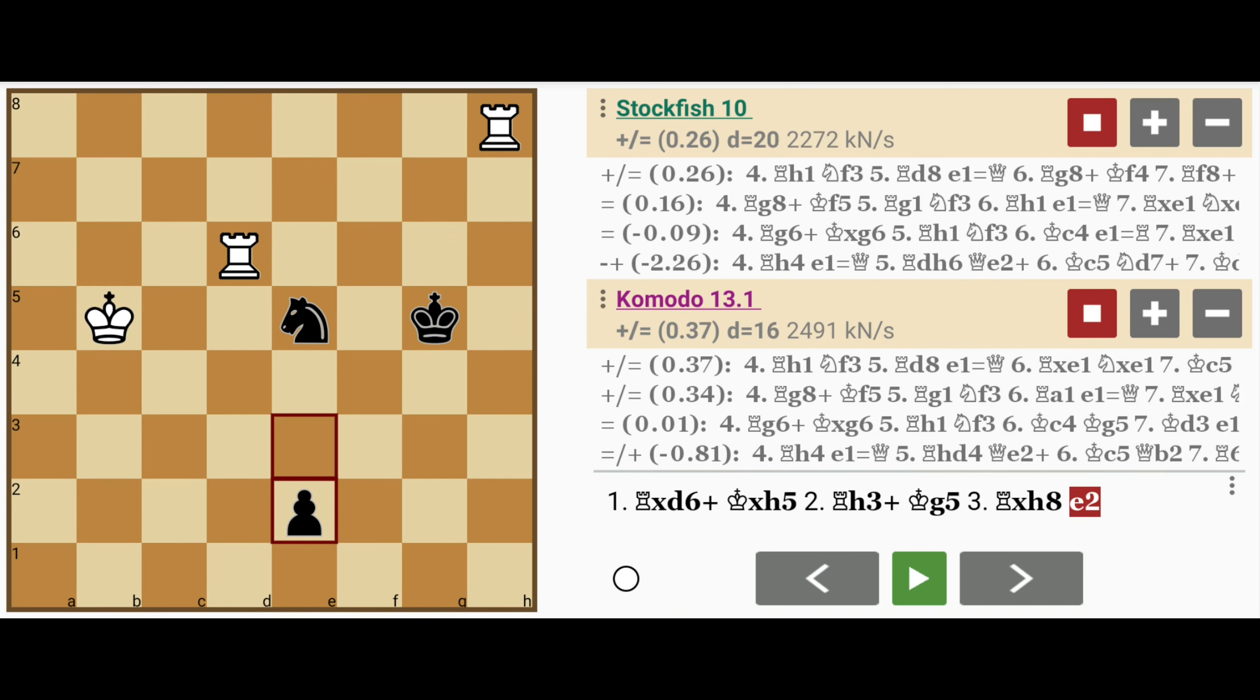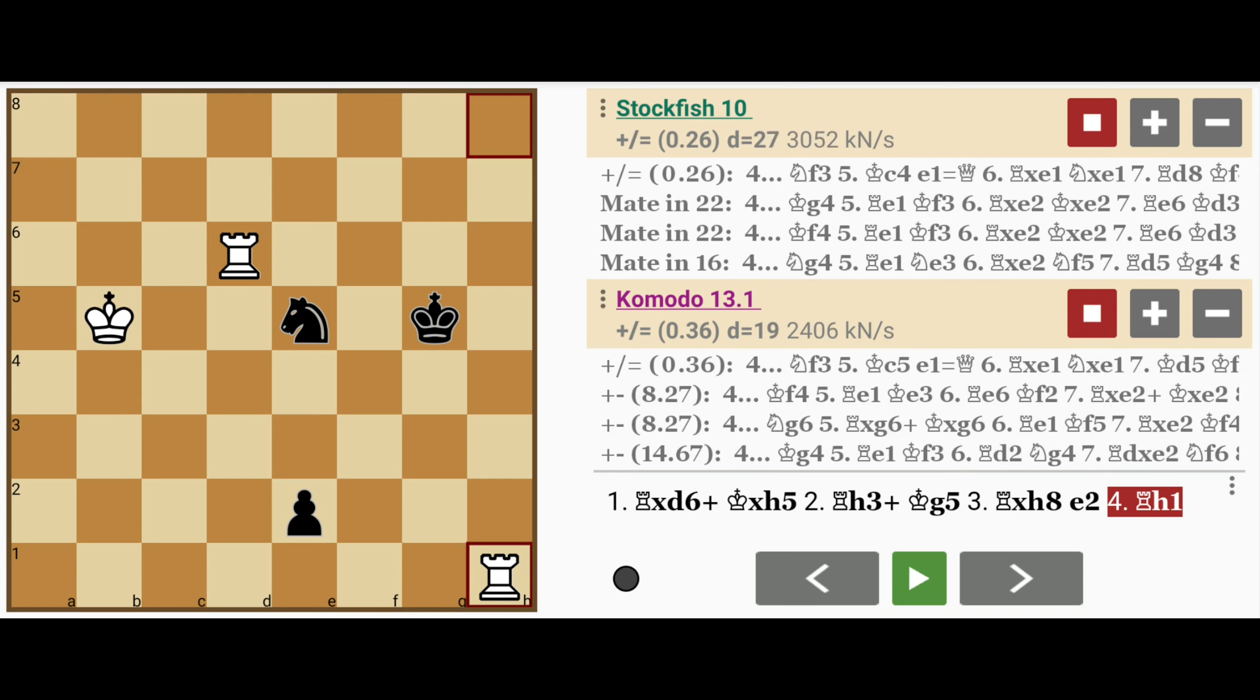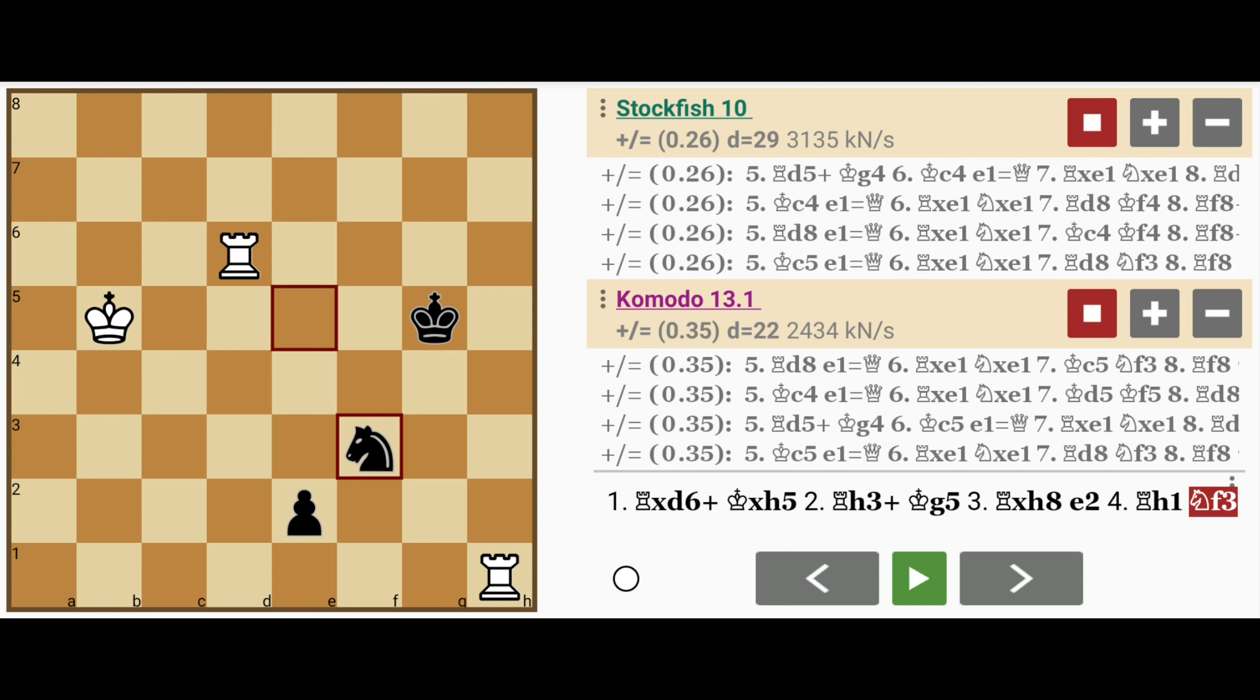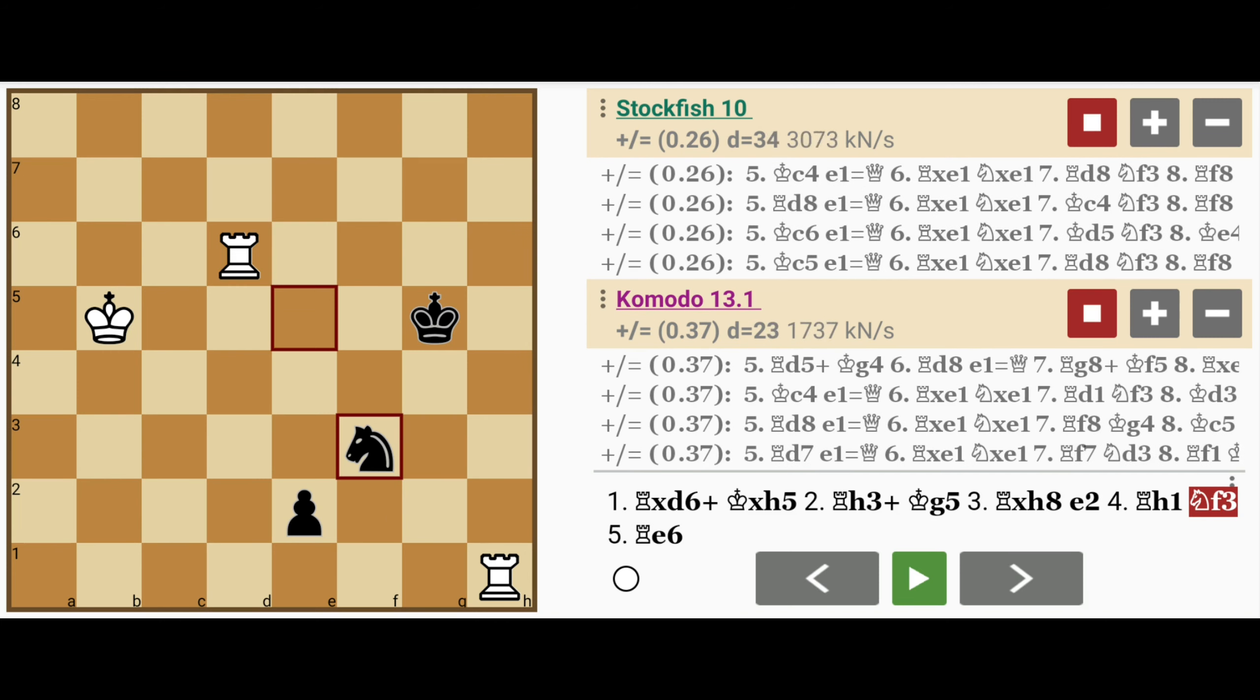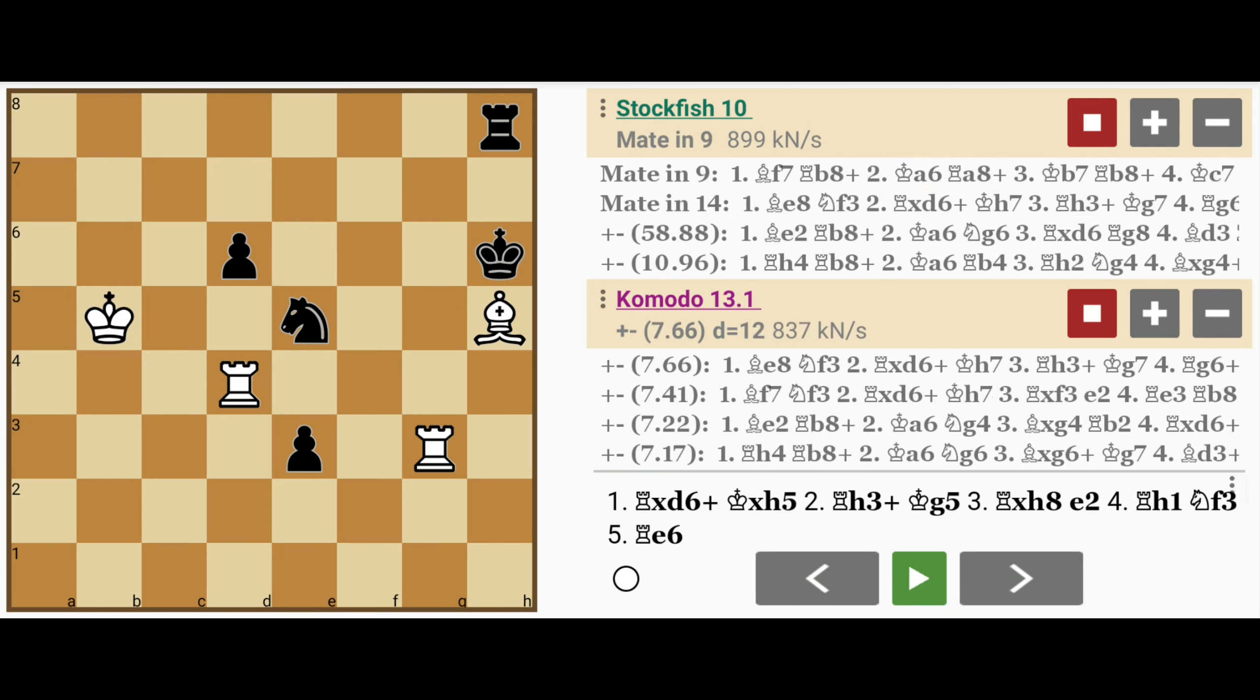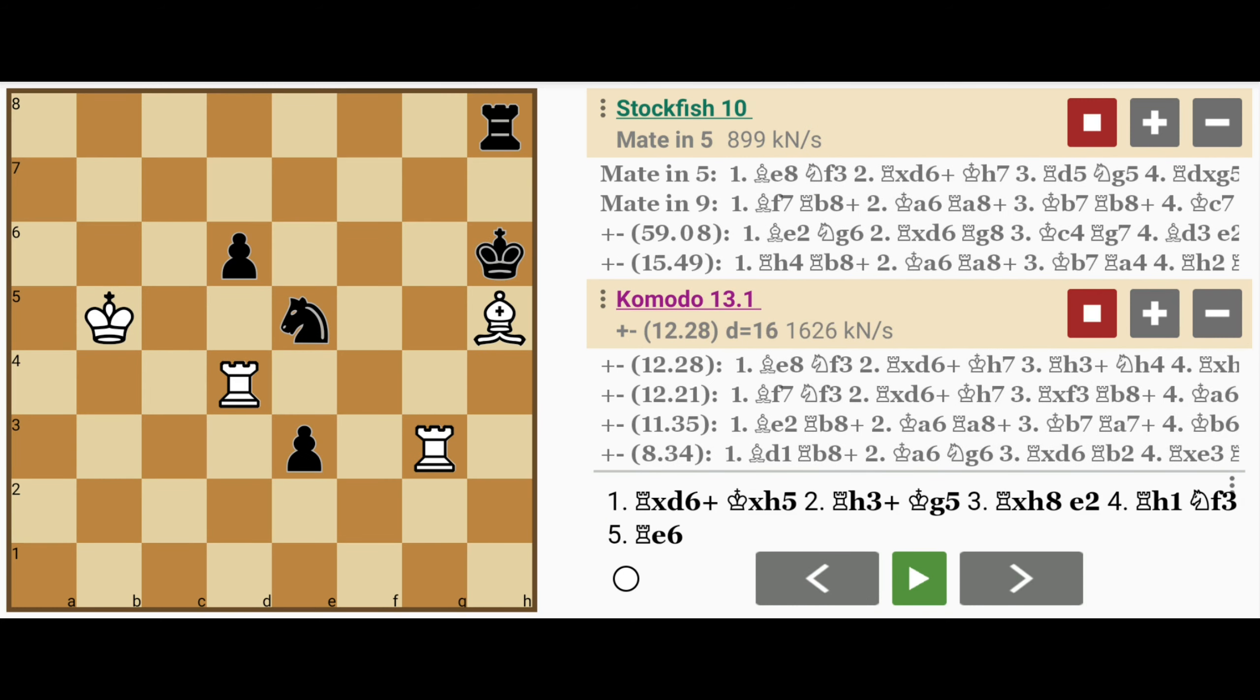And if white plays rook to h1 trying to stop the pawn, black plays knight to f3. And that pawn will promote and be exchanged for a rook. And if white were to try rook to e6, well then knight to d4 check and gets that rook anyway. So capturing the pawn is not the right solution.